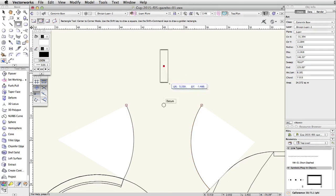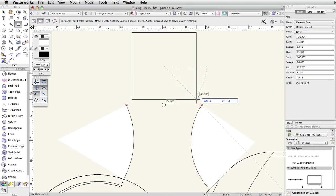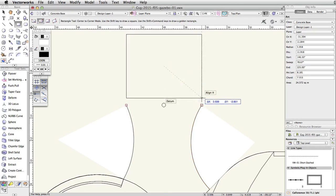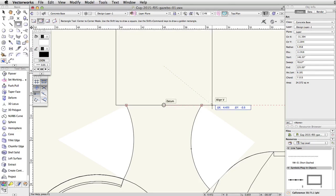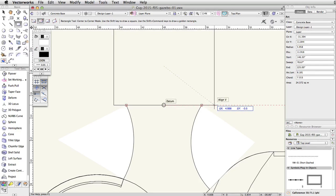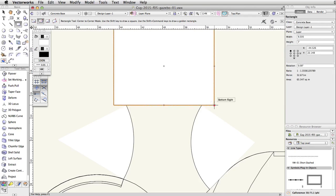Click once to start the rectangle. Move the cursor down and to the right. Acquire a smart point at the edge of the arc on the right. Move your cursor to the right along the extension line until it is slightly wider than the two arcs. Click once more to complete the rectangle.